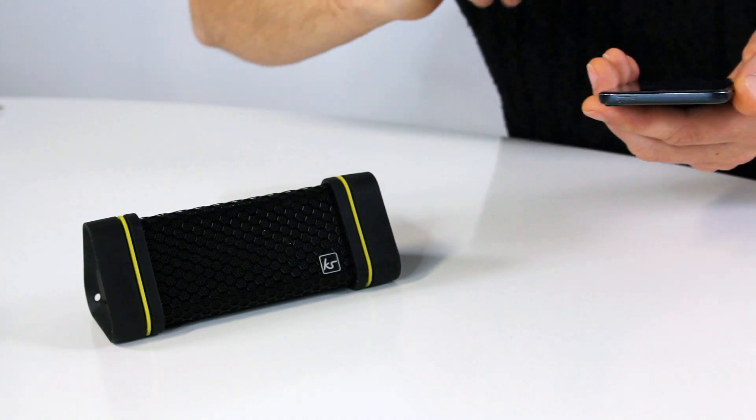Hi, I'm Justin from KitSound and this is a first look at the Gravity water-resistant wireless speaker.